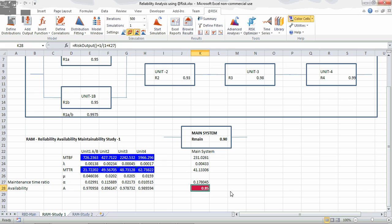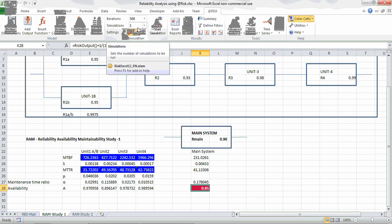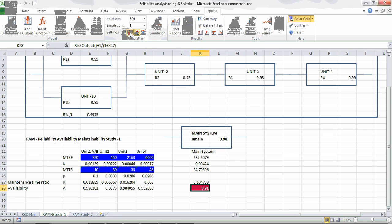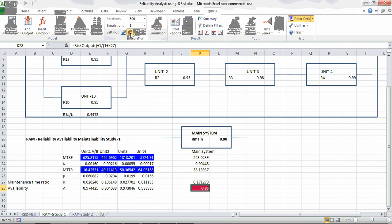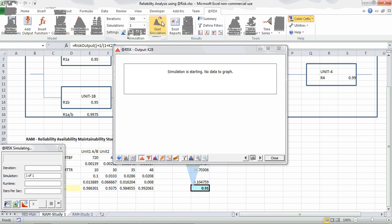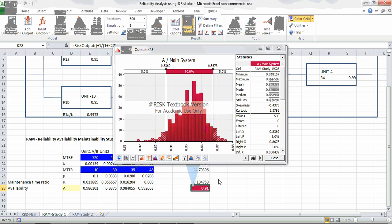The red symbol indicates an output cell, so I add an output by clicking on it. To simulate, I click the dice icon and the values keep changing as the simulation runs. I then start the simulation. From the resulting histogram, you can see the possible availability of the total system based on the present configuration — it's around 0.91.